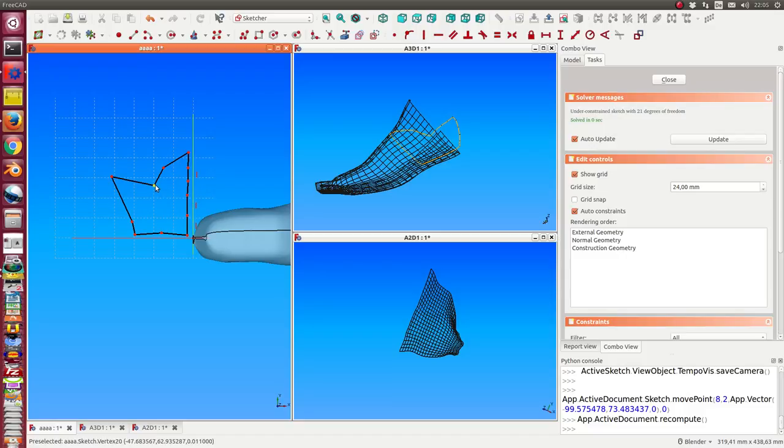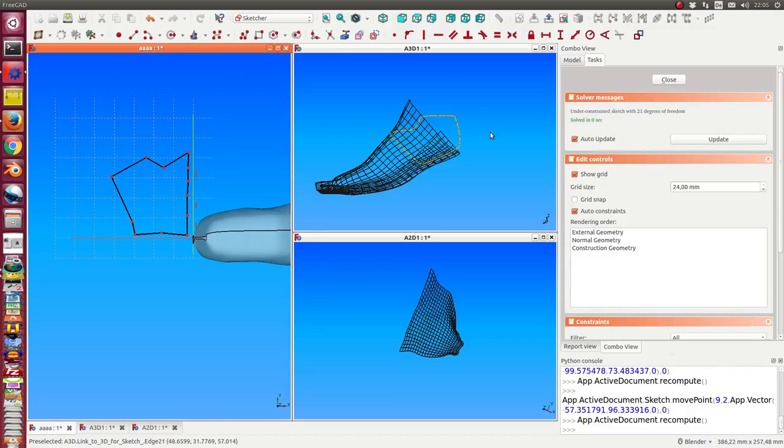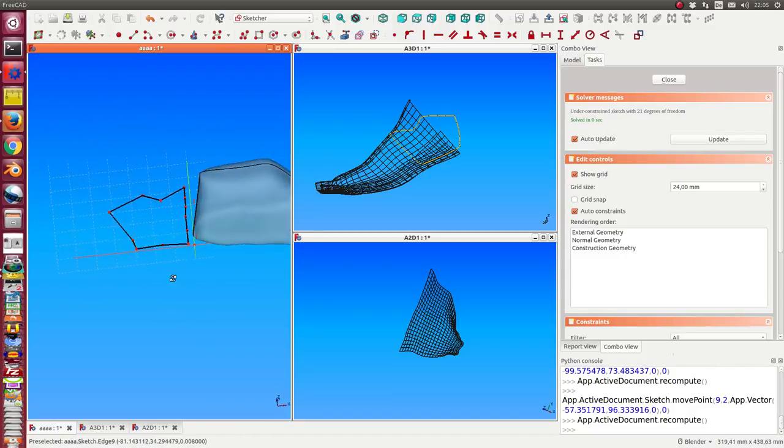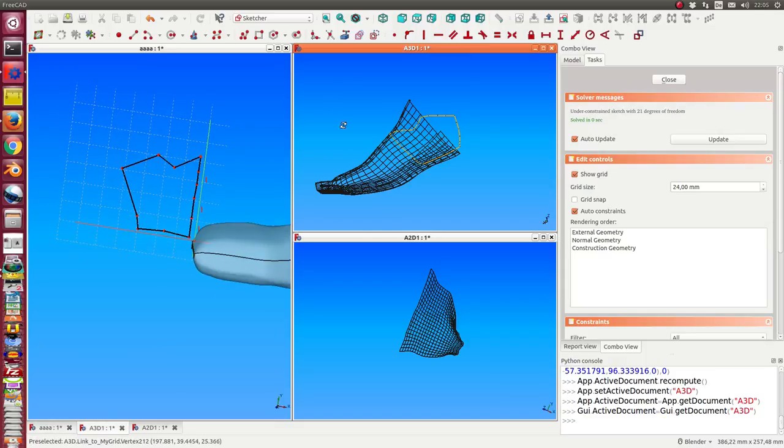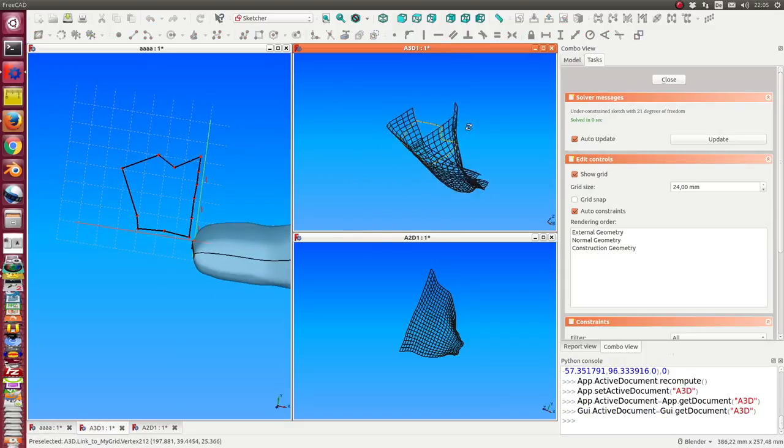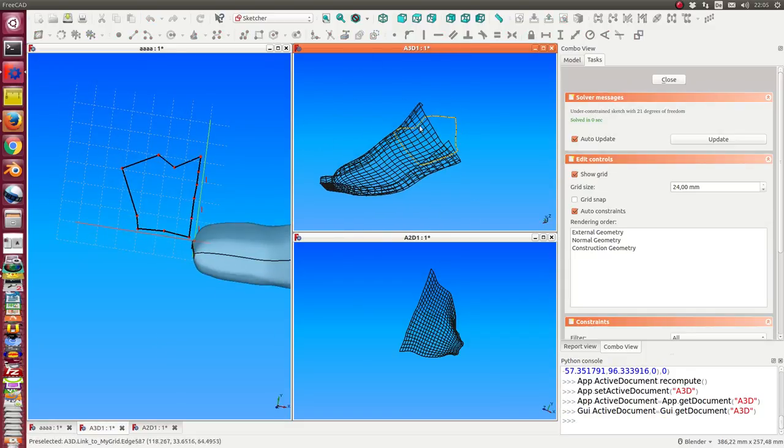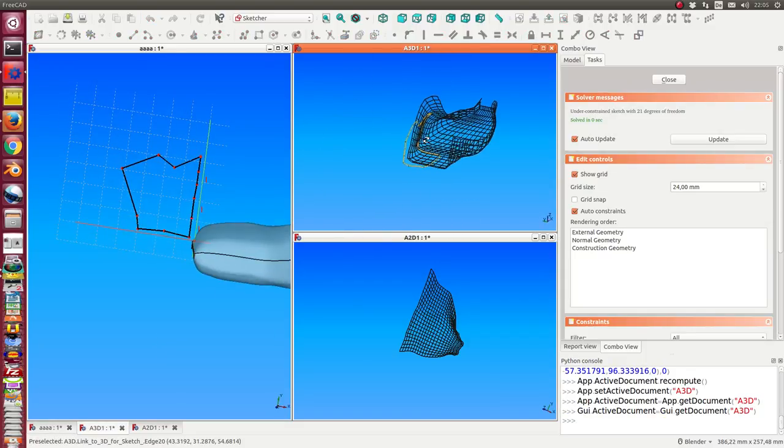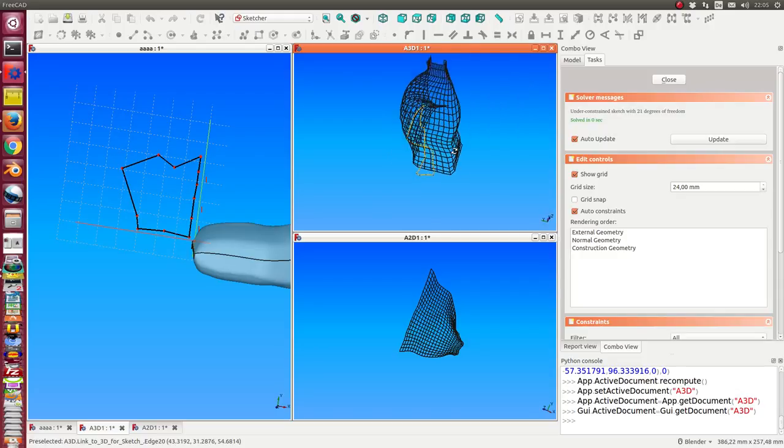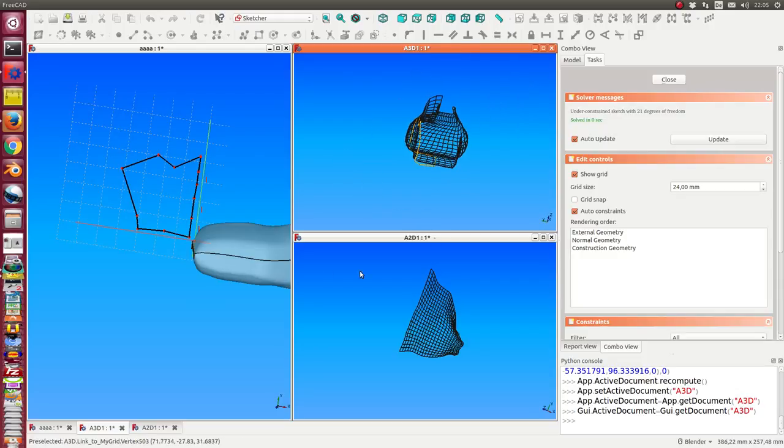So this way I see always when I change here my sketch in this workspace, I can see in this workspace what is the impact of this change on my 3D model.